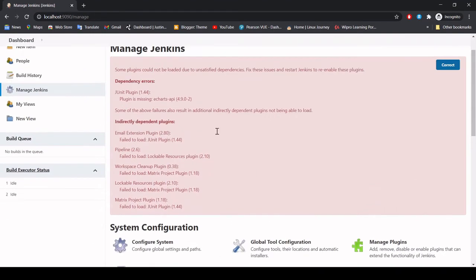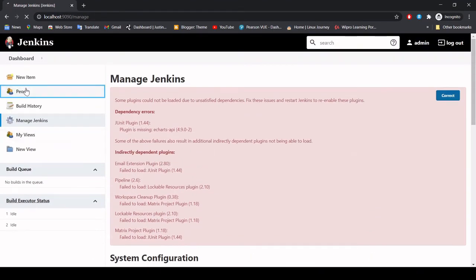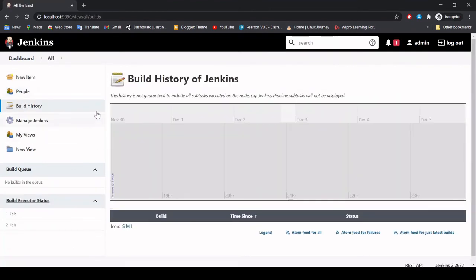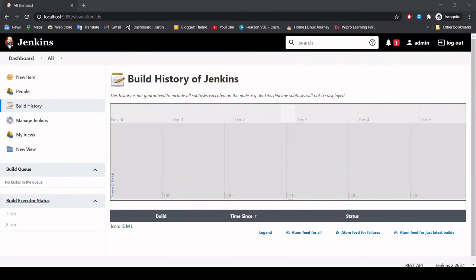If you have Jenkins installed, you can explore all the other options. Under People, if you are an organization you have multiple people listed here. Whatever jobs you create, the build history of all the jobs will come under Build History — like how long your builds have been running and up to what point. At the top you can see a date calendar view which gives you an overall view of your Jenkins builds.